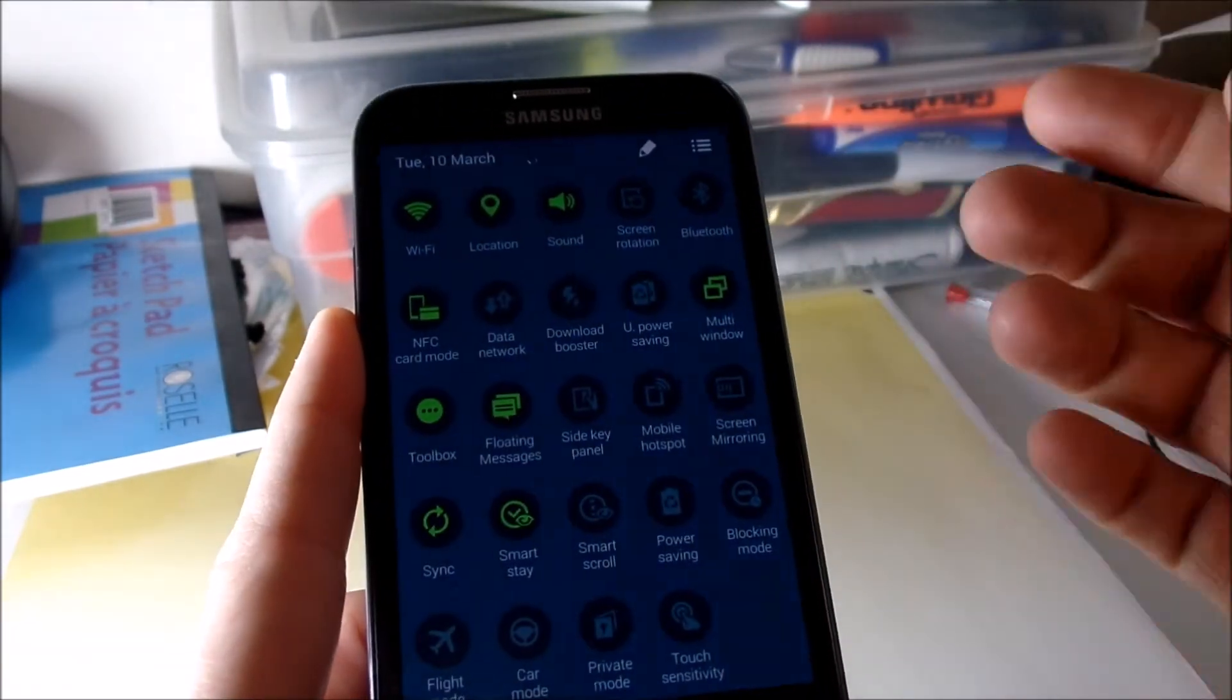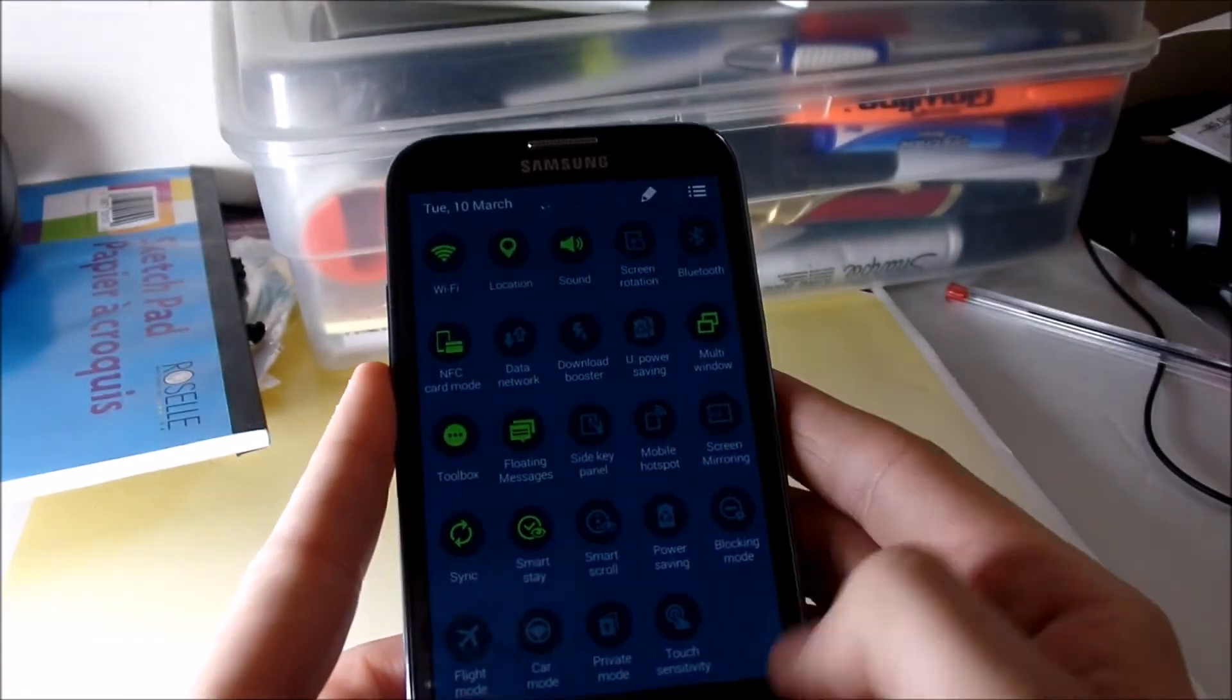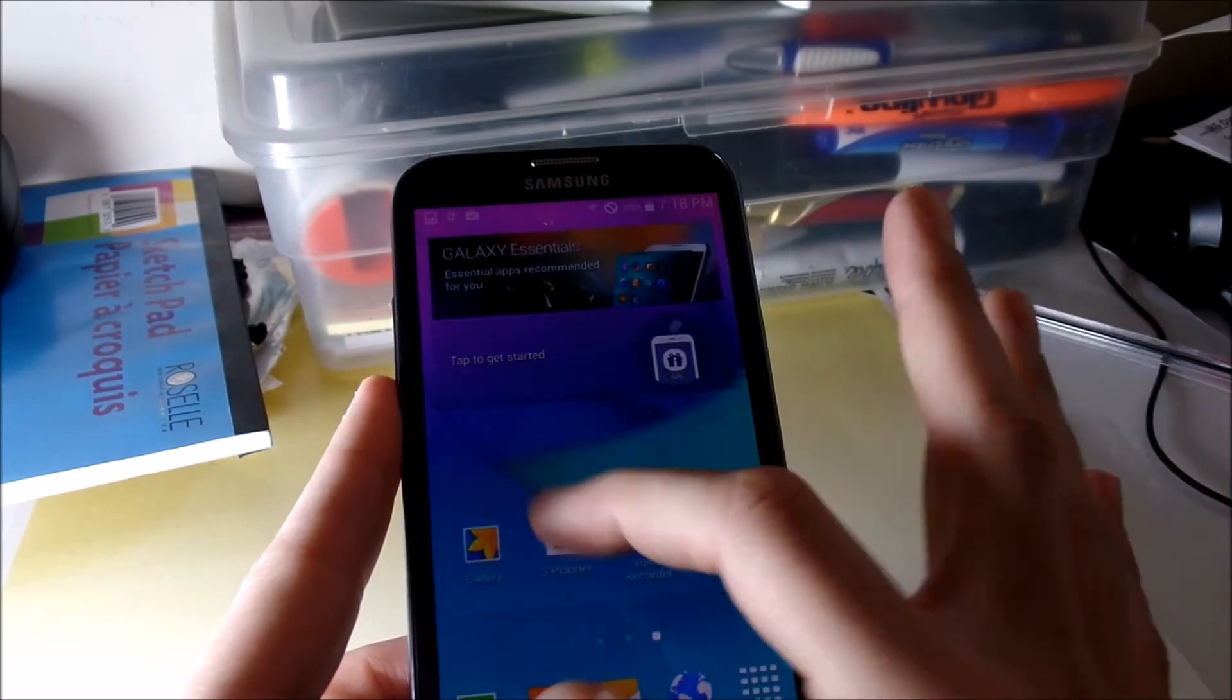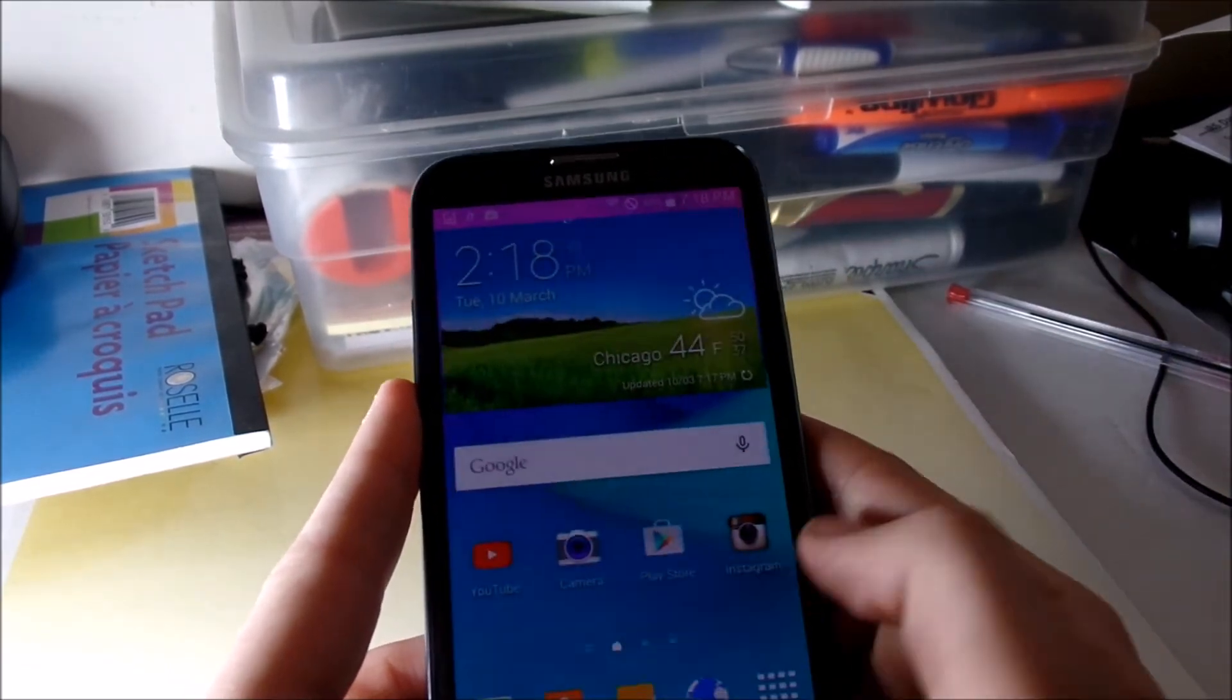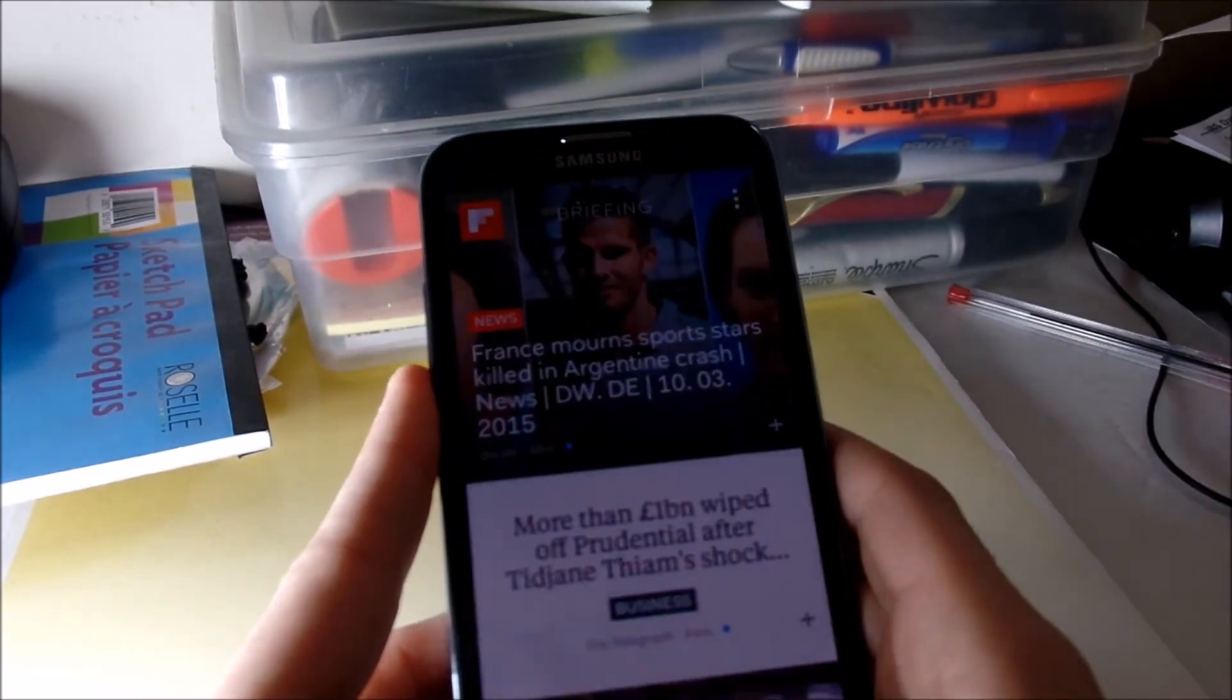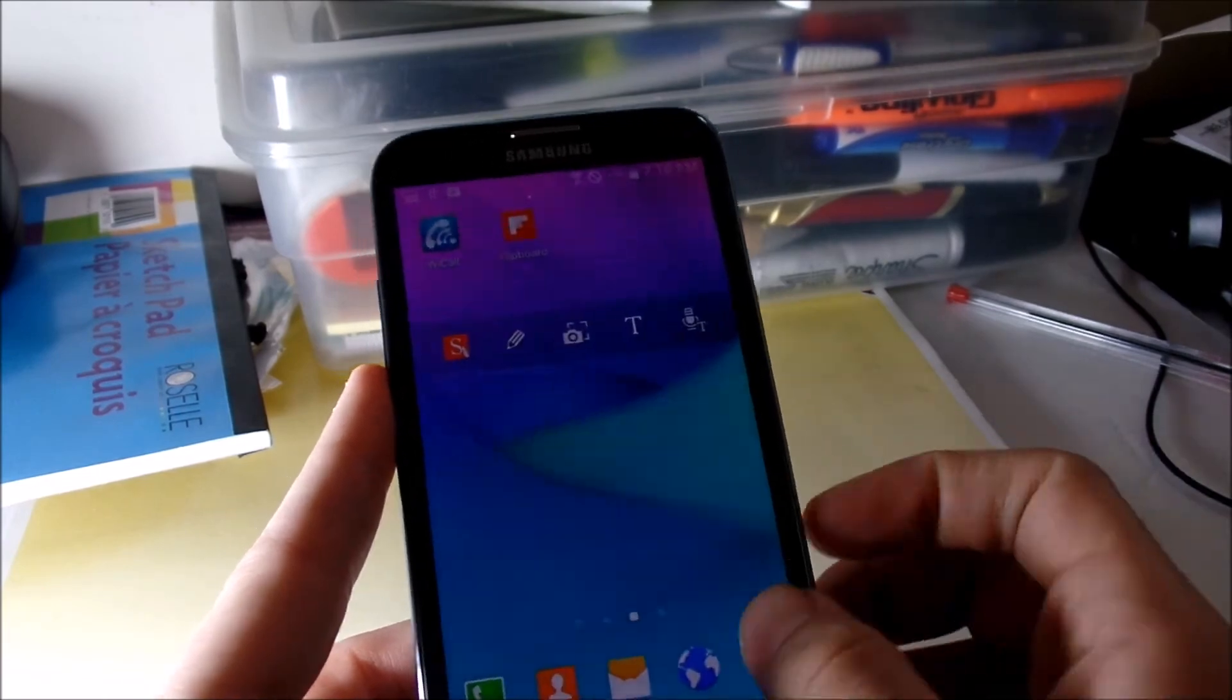It also has that flicker feature where you bring the screen down, I'm sure you have to enable that as well, but you could like shrink the screen down to one side and use it one hand. But it's pretty much it, like this Galaxy Note 4 Ditto Note 4 ROM, DN4.